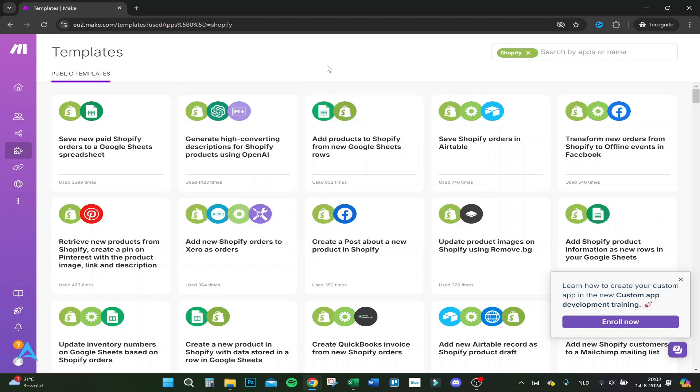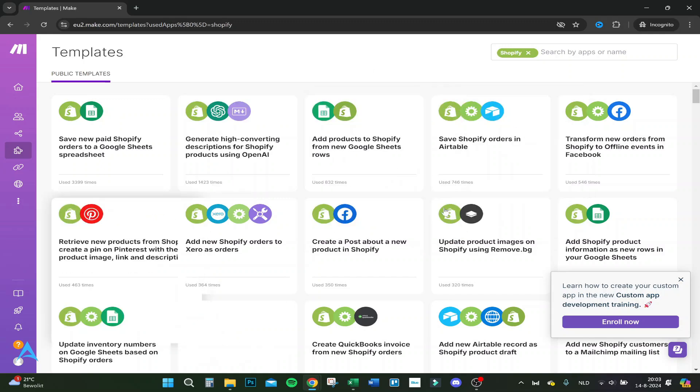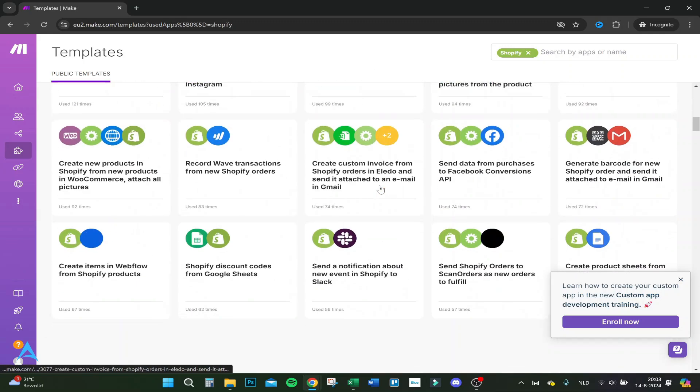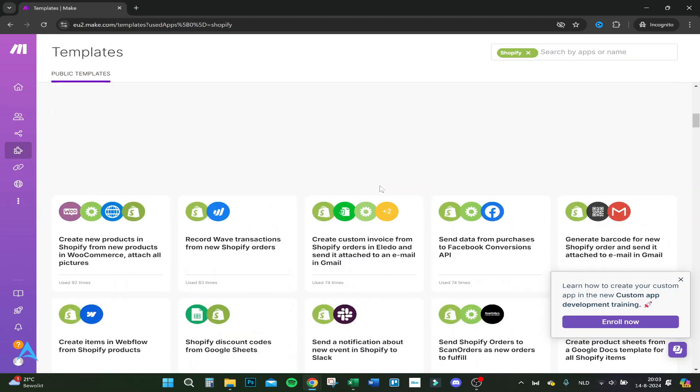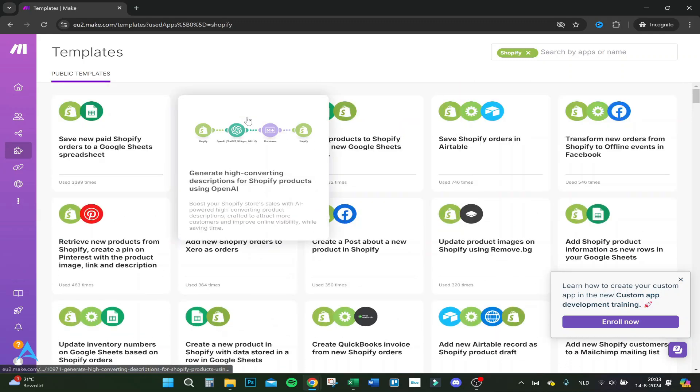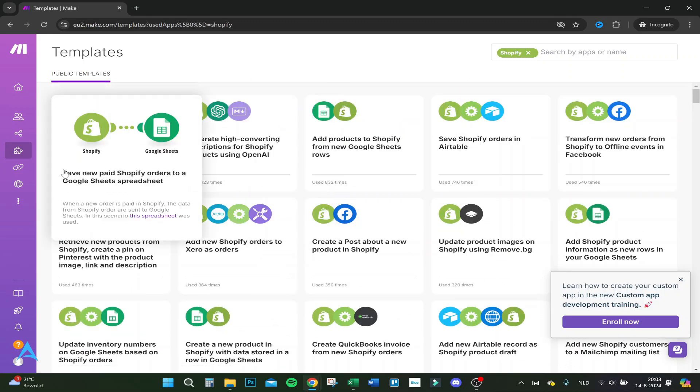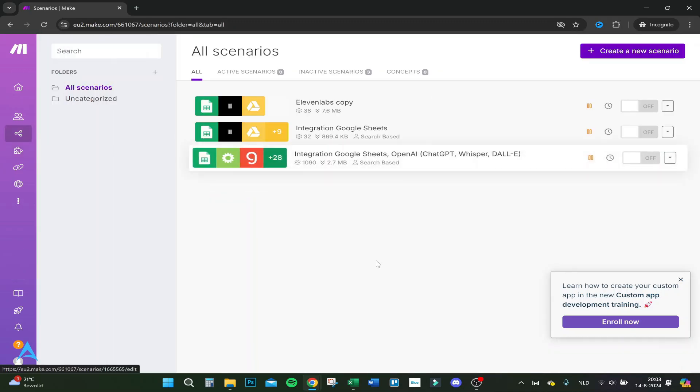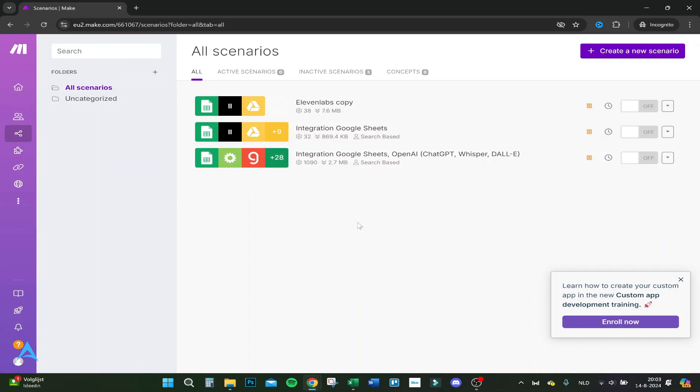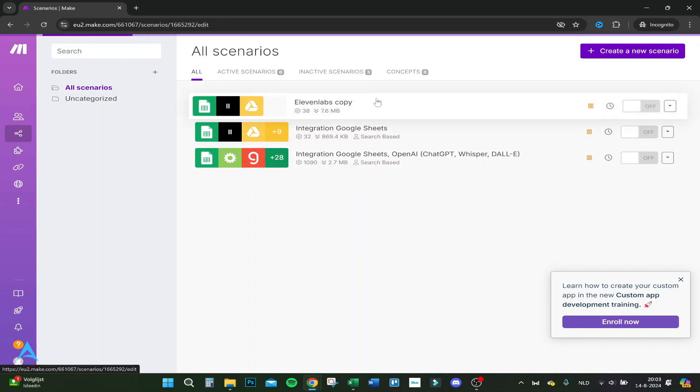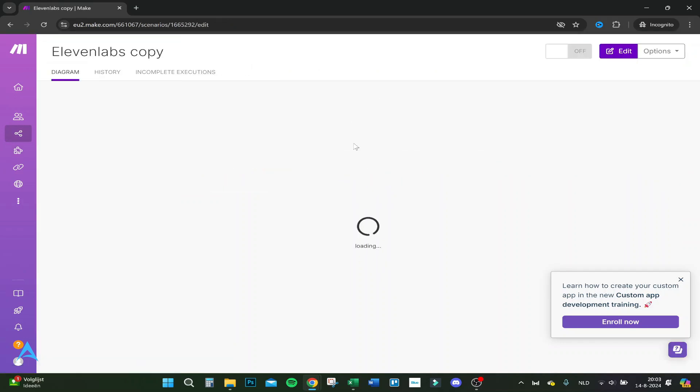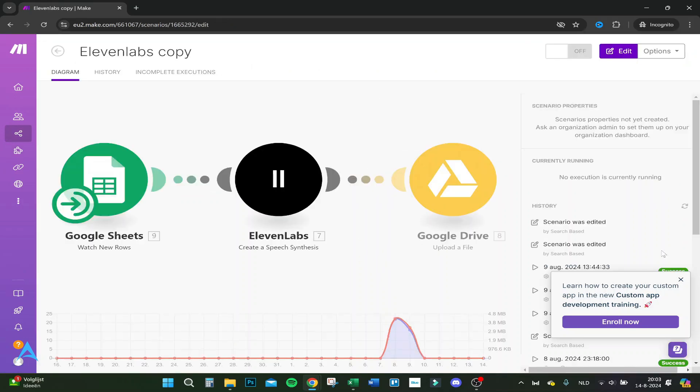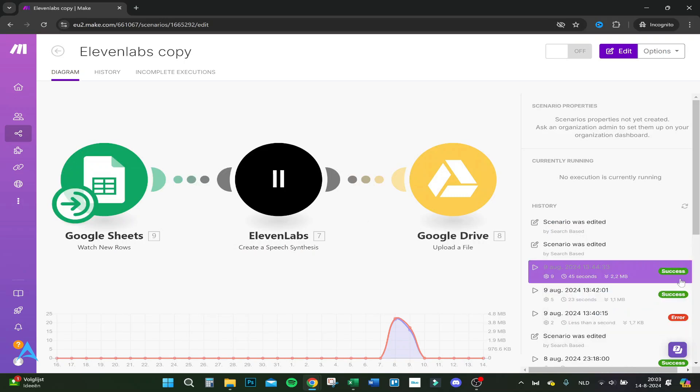You can generate automatically scripts to OpenAI, add products to Shopify from your Google Sheets row so you don't have to do everything manually anymore, save your orders, and do a lot of other things. You can expand it significantly. I've already made some scenarios - let me show you three, actually two because I only used two.